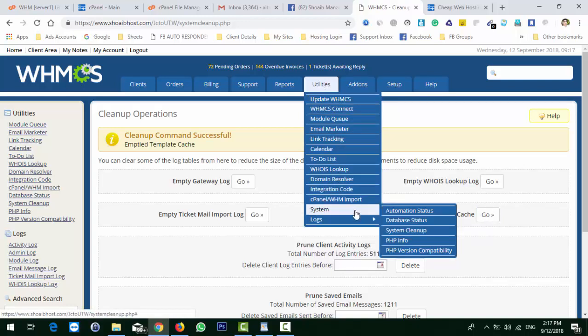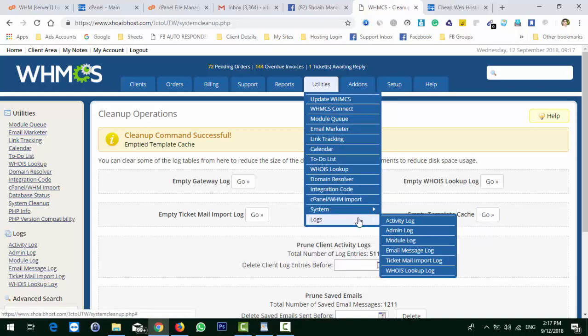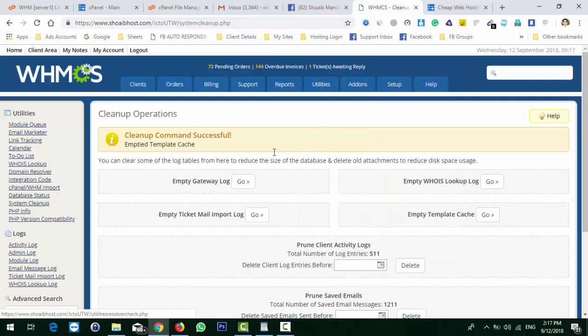I have done activity logs, module logs, everything you need. So your WHMCS is now optimized.